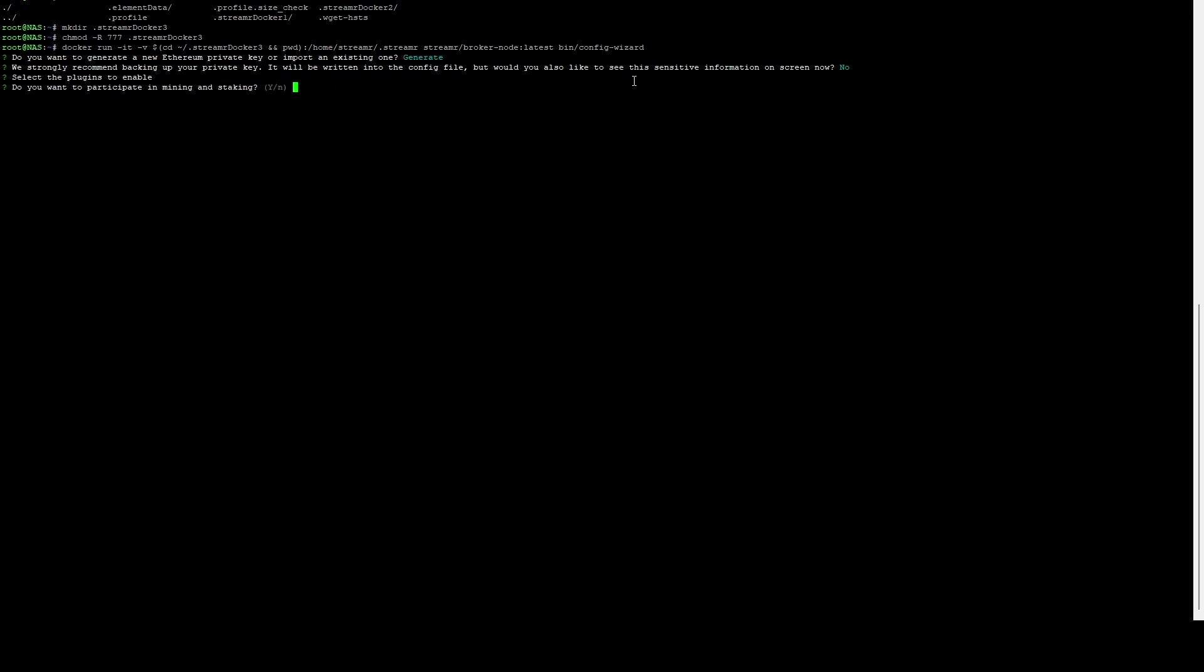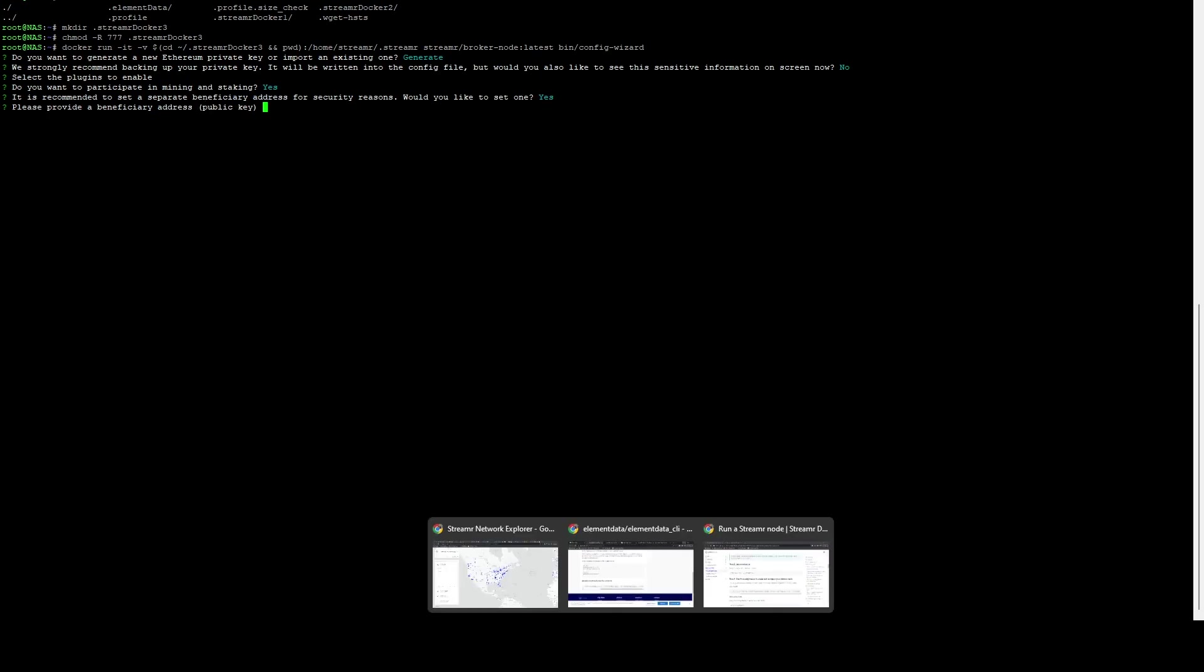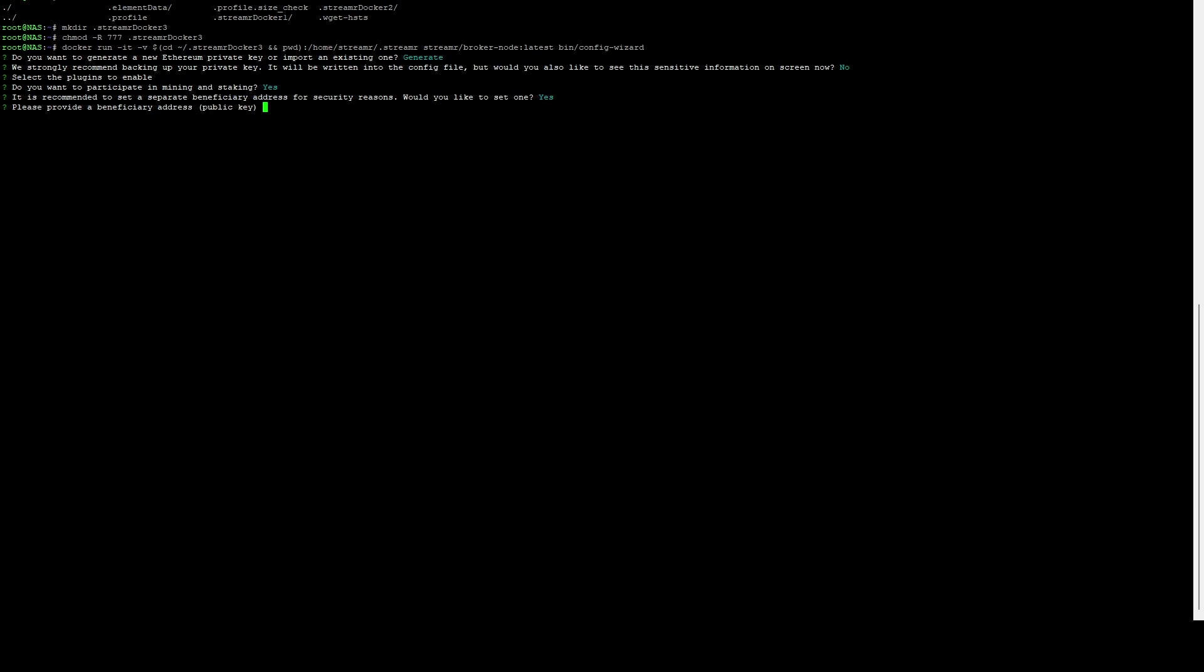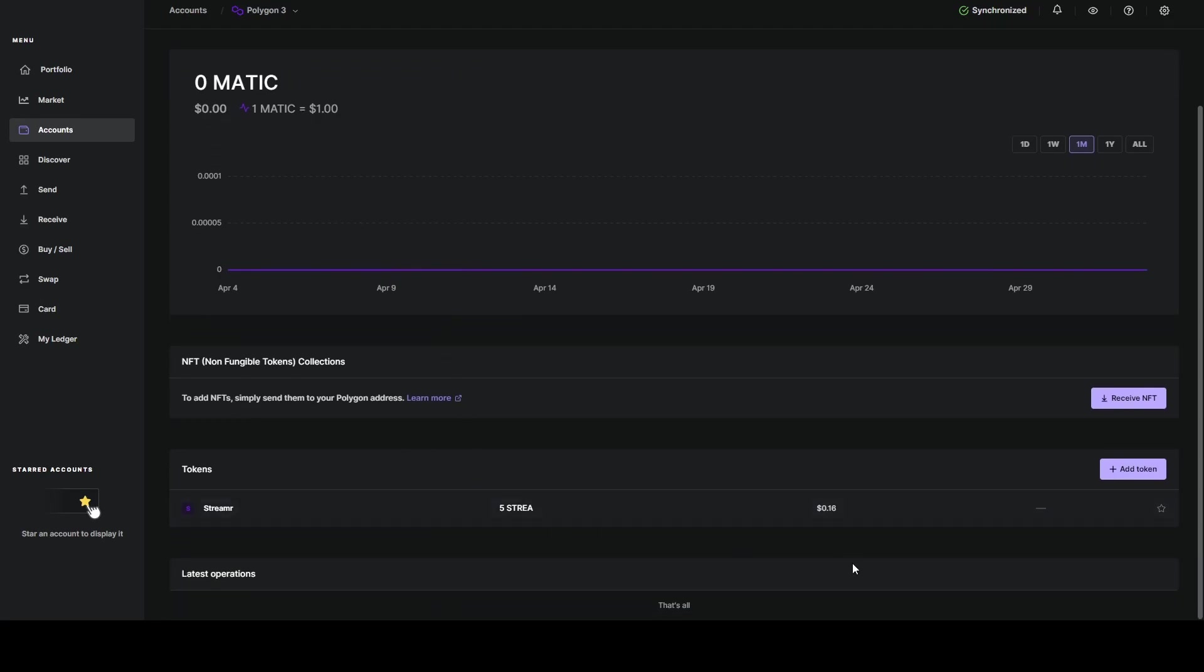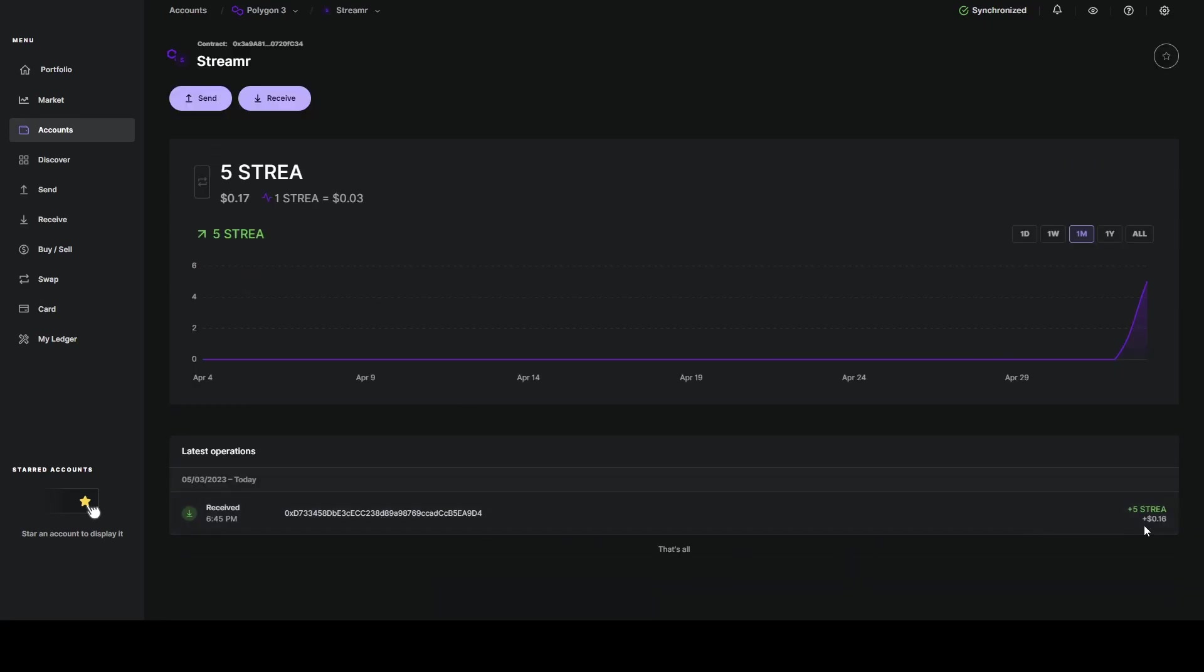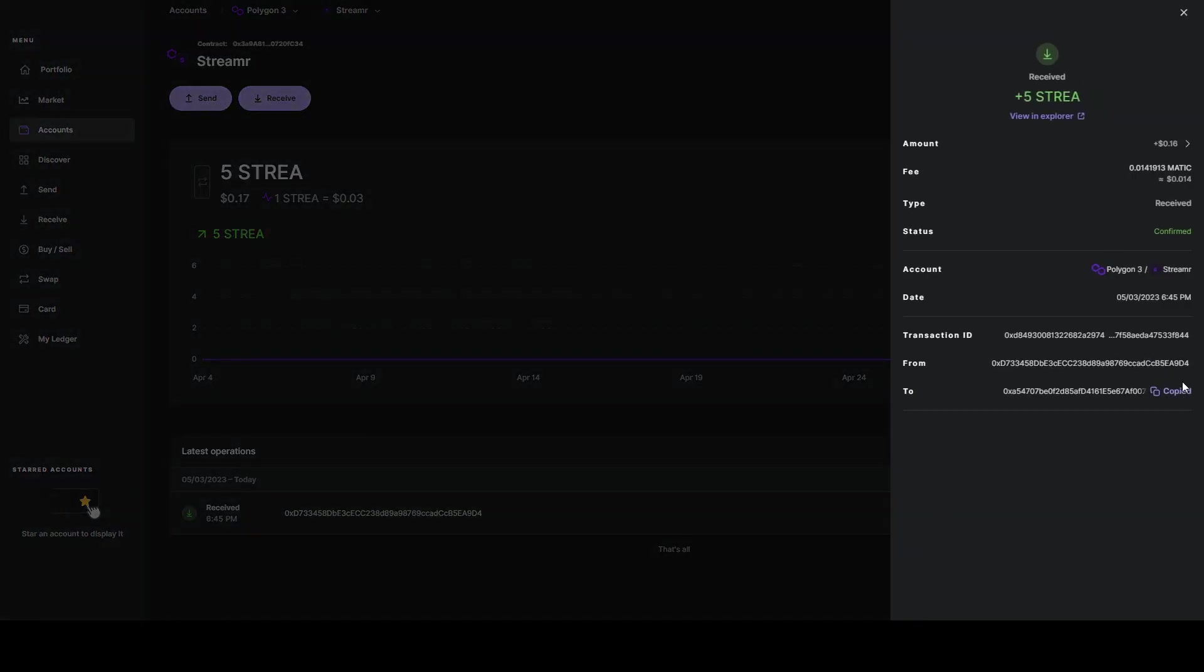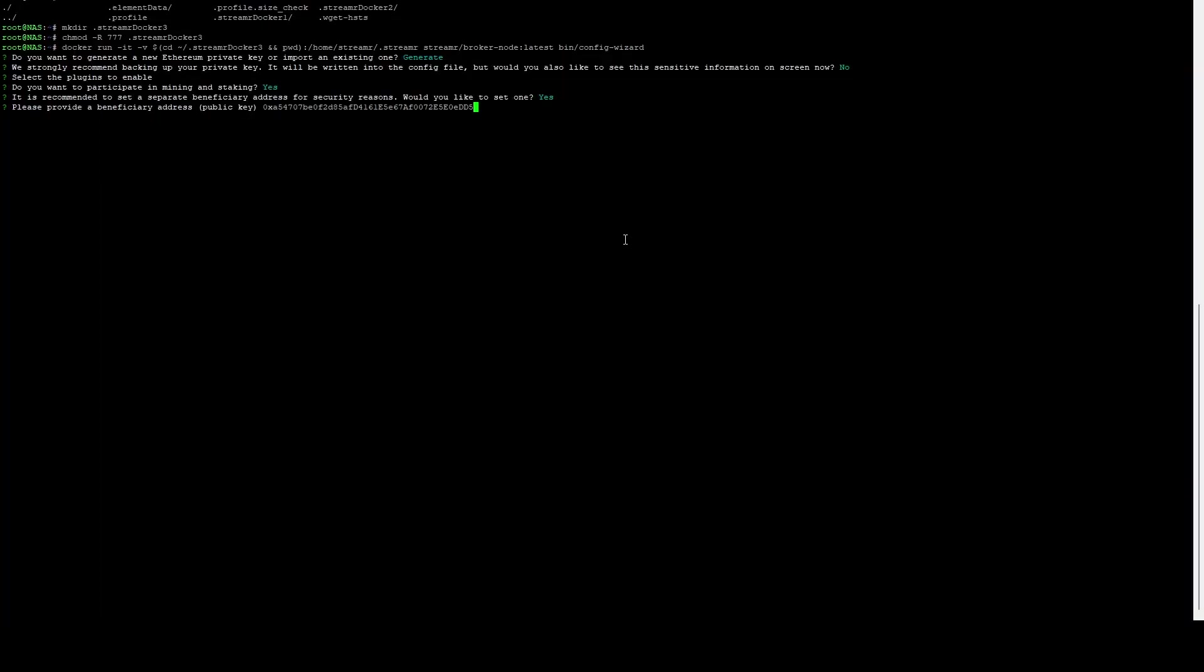It's going to ask you if you want to participate in mining and staking. Yes, we do. Then here it's going to tell you it's recommended to set a beneficiary address for security reasons. Essentially, what the beneficiary address is allows us to tell it to pay out to our Ledger versus paying out to the wallet that it just created on the streamer docker, which I definitely recommend doing. So we're going to say yes, we do want to set one. Here we can specify the beneficiary address, which is going to be our polygon address we just created and that we had just sent those five streamer tokens to. I'm going to copy that address and paste that in.